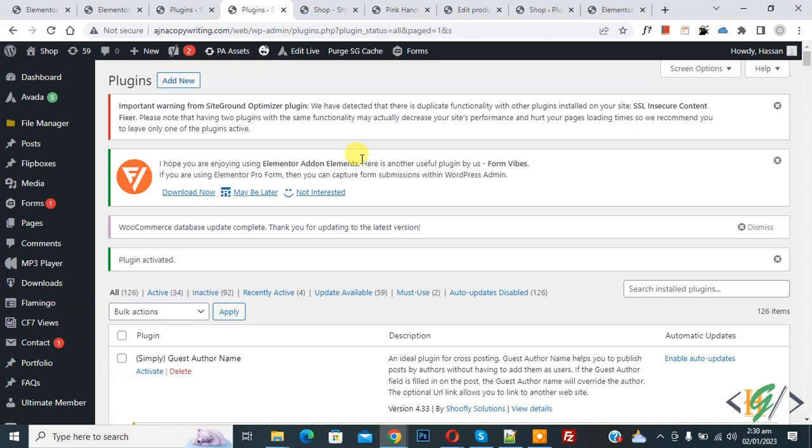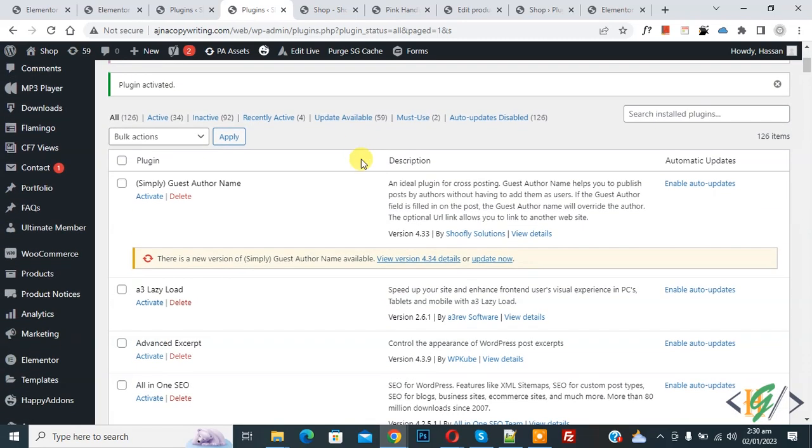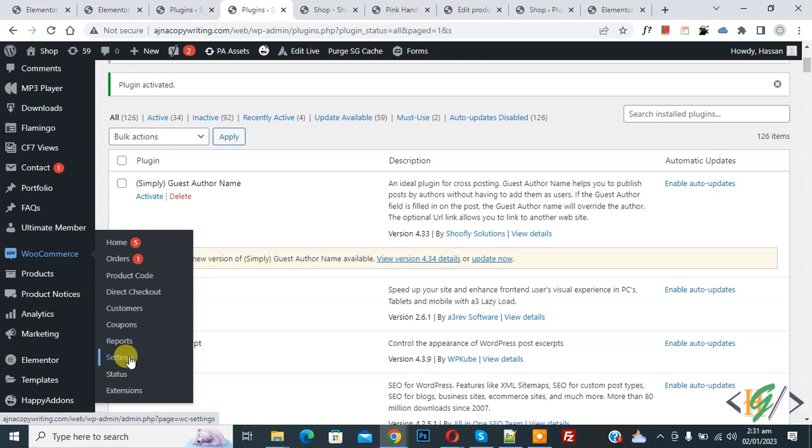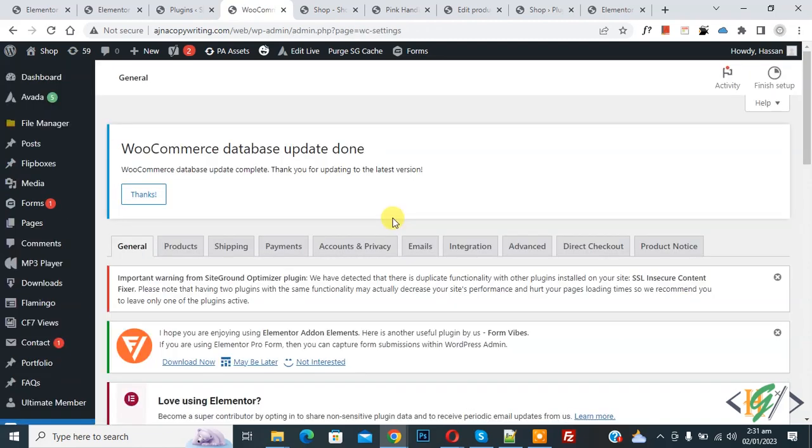The plugin is activated. Scroll down on the left side, you see WooCommerce, and then you see Settings. Click on it. Now you see the Direct Checkout tab, so click on it.